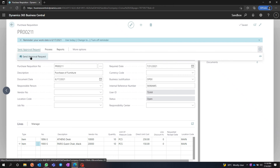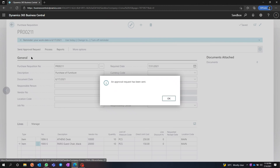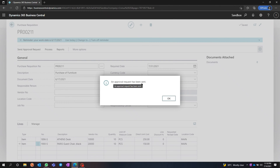We have an approval mechanism available using the standard workflow architecture that comes with Business Central. You can configure different workflows based on departments or different fields, and trigger them to send to different people. I'm going to send this for approval — the approval has been sent.